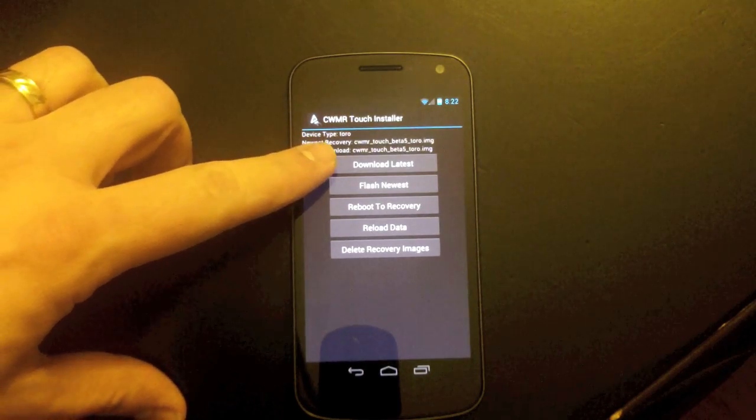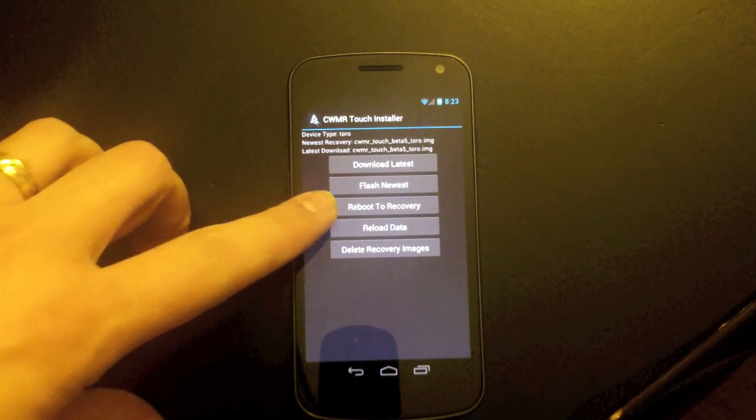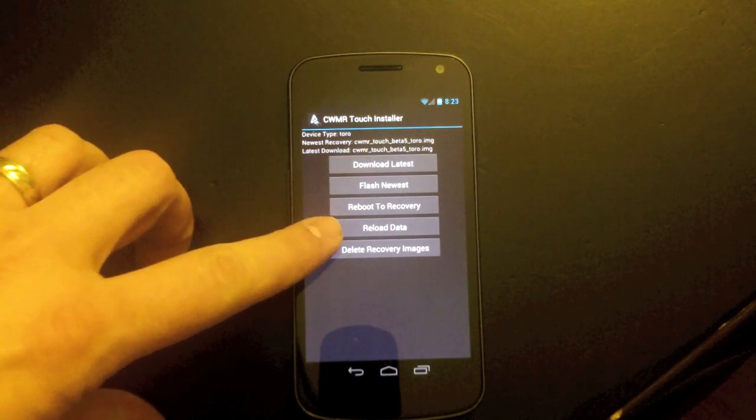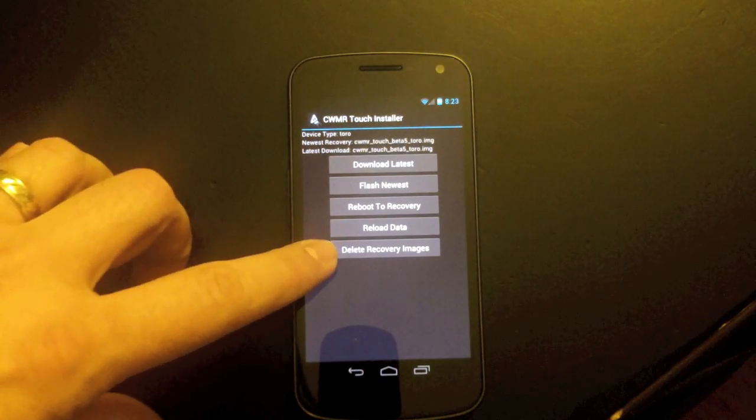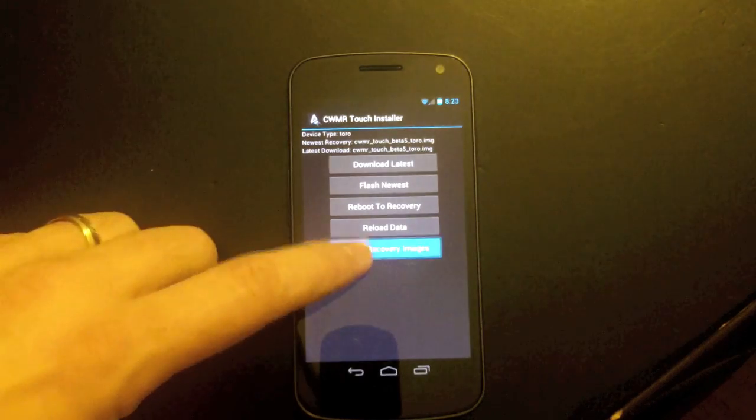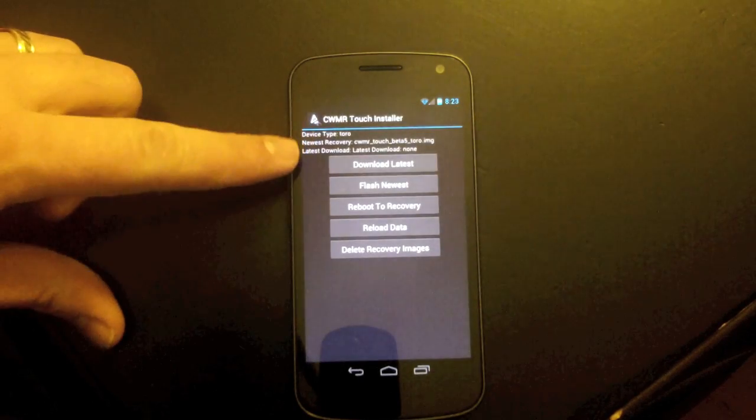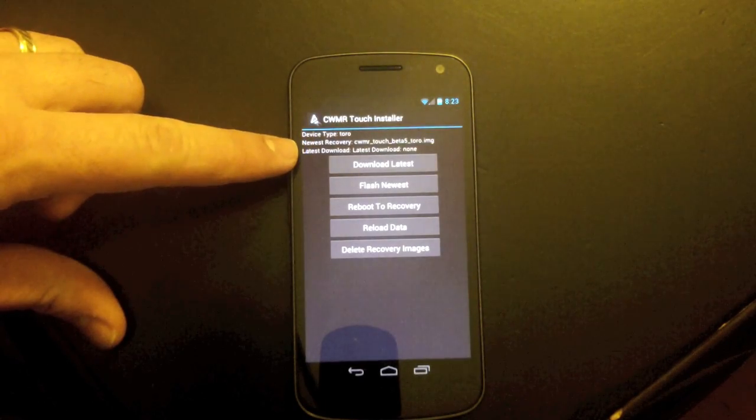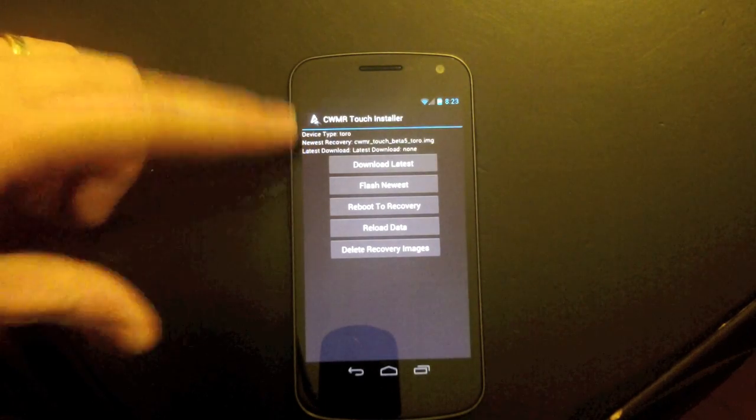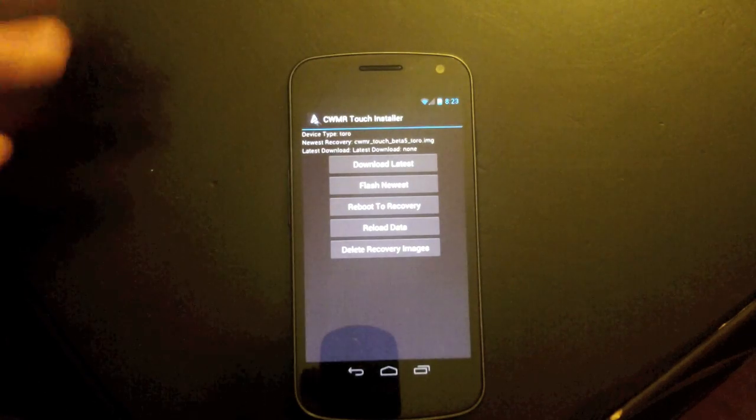and then a series of buttons that let you do some things. Our top button is Download Latest, and then Flash Newest, Reboot to Recovery, Reload Data, and Delete Recovery Images. So to make this interesting, we're going to go ahead and delete the recovery images. So you can see now we have latest downloaded is none. Oh, how sad.